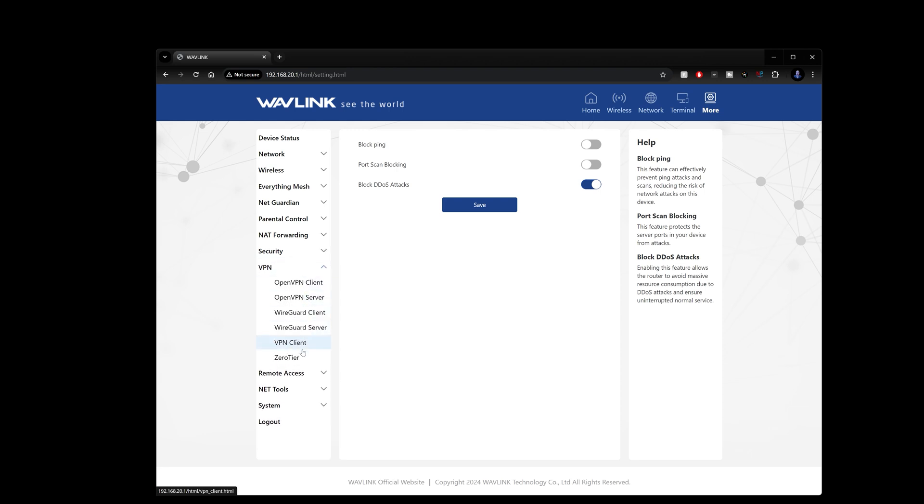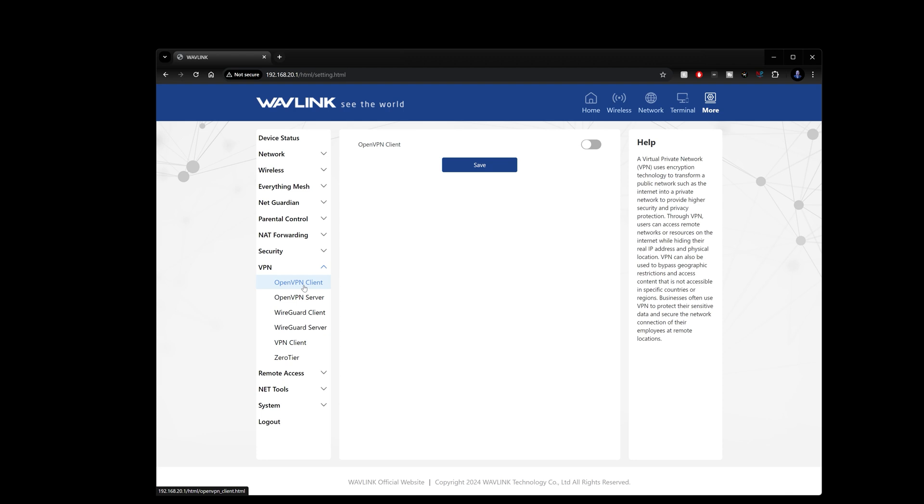And then in VPN we've got several different options: OpenVPN, WireGuard client or servers, VPN client or ZeroTier so you've got several different built-in that you can set at the router level.